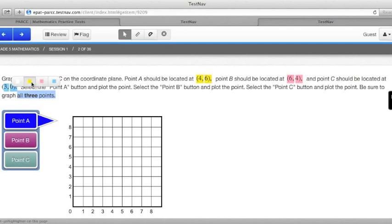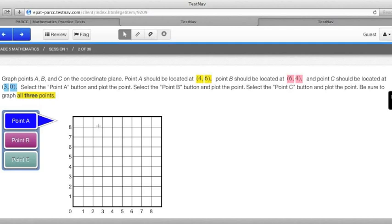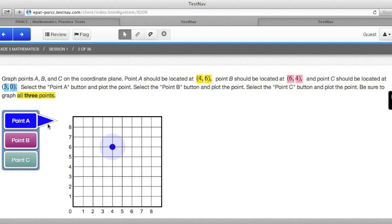Once again, make sure we've read the problem really well. By clicking on point A and then moving my cursor onto the grid, you'll notice I get a crosshair. And A needs to be at (4, 6). The 4 is the amount you go left and right. The 6 is up and down. So starting at 0, go across 4, up 6. I'm going to click. Blue matches A.